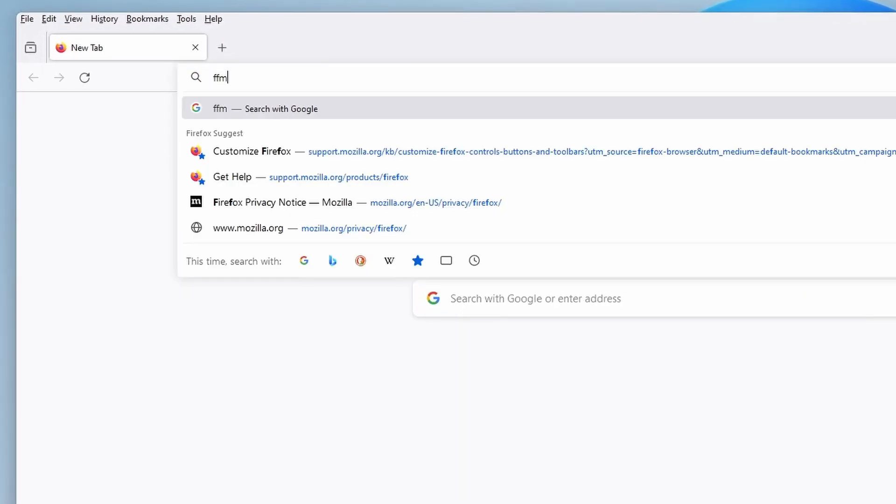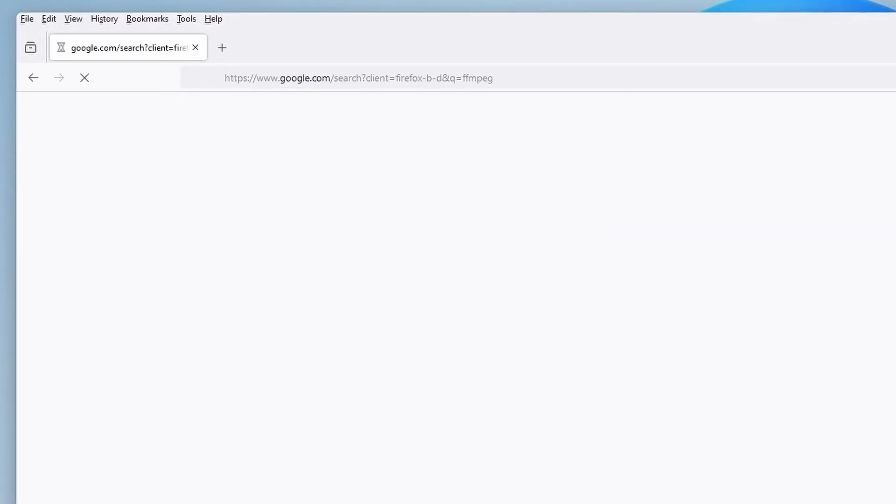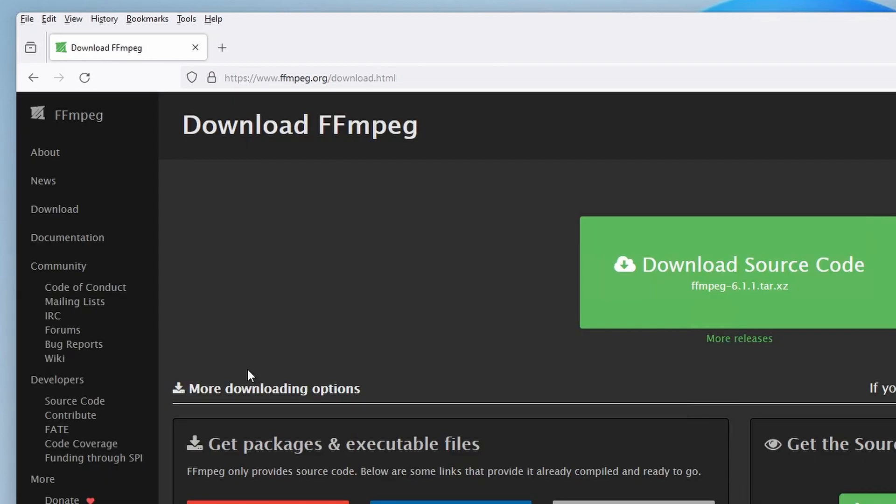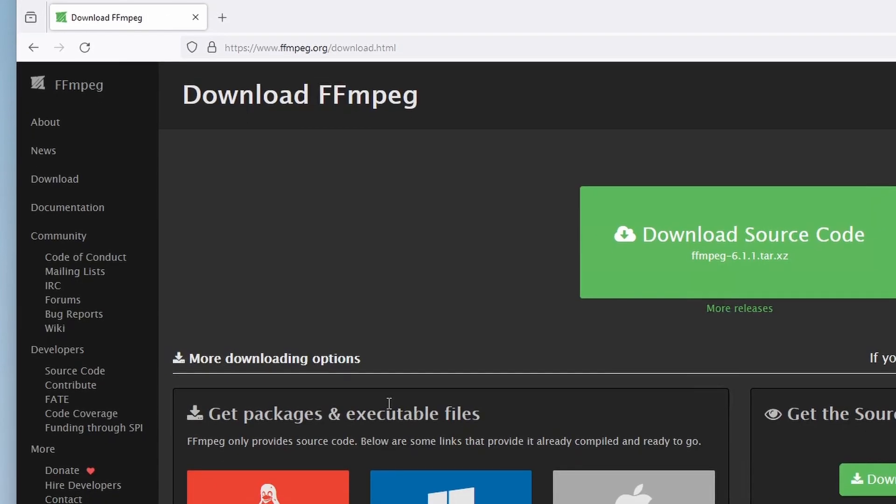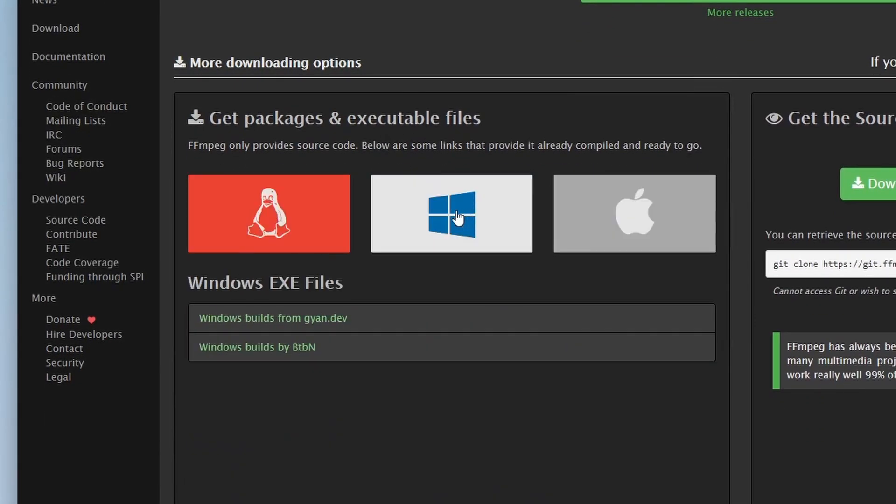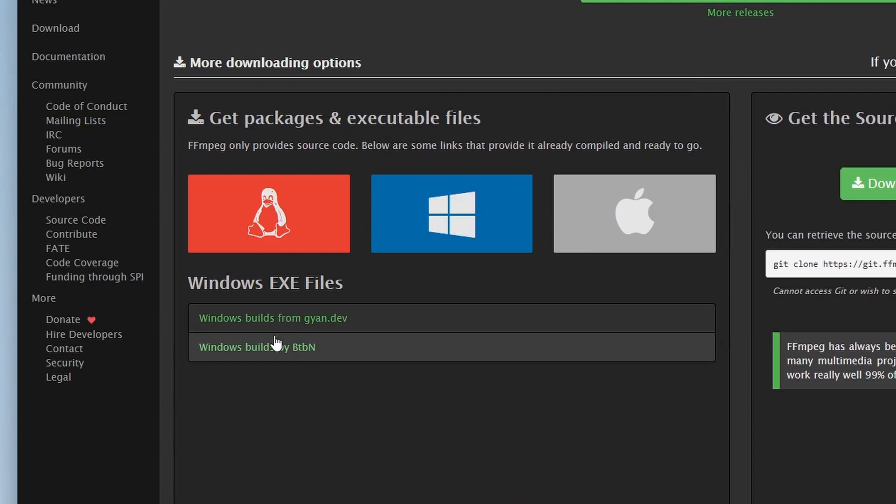Here is how to install FFmpeg on Windows 10 and 11 in 3 minutes total. First, go onto the official FFmpeg website. Then scroll down and select the Windows Builds option.